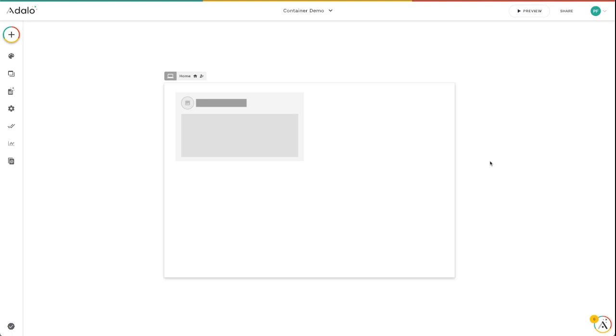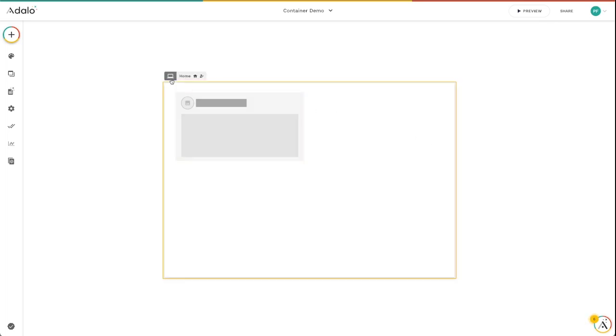Hey Adalo Makers, I wanted to quickly go over a feature of our Adalo 2.0 Responsive Apps Builder. Let's look at the screen switcher.